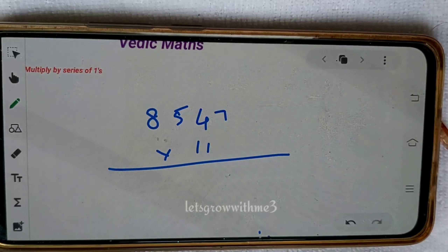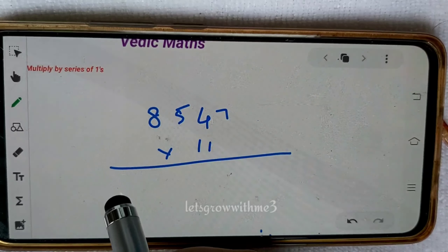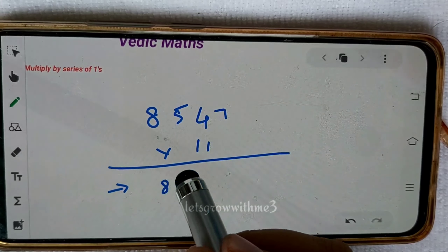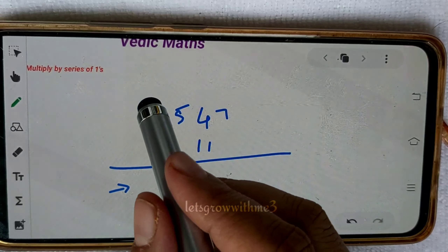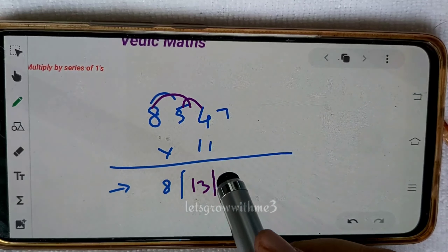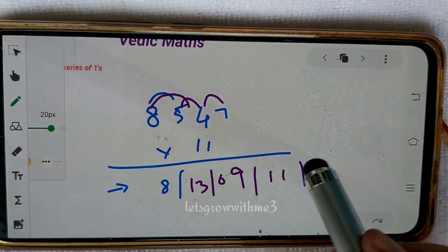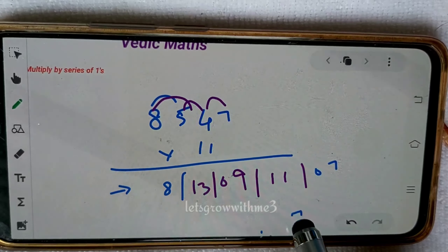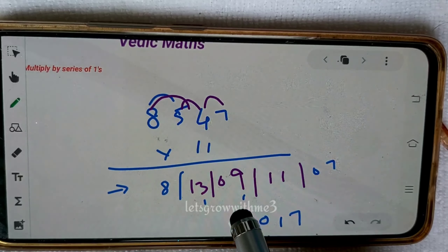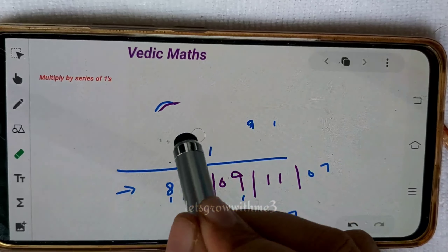One more example: 8547 times 11. Write down first and last values: 8 and 7. Then the crisscross values: 8 plus 5 is 13, 5 plus 4 is 9, and 4 plus 7 is 11. Now apply the balancing rule: 7, then 1 from 11 carry 1, then 9 plus 1 is 10 carry 1, then 13 plus 1 is 14 carry 1, giving 9. Answer is 94017.